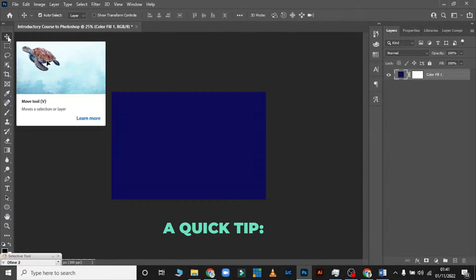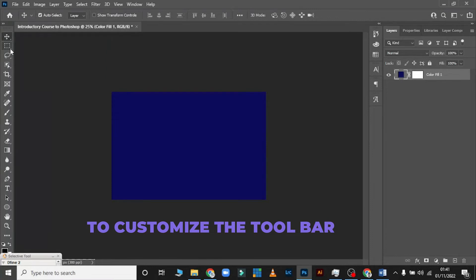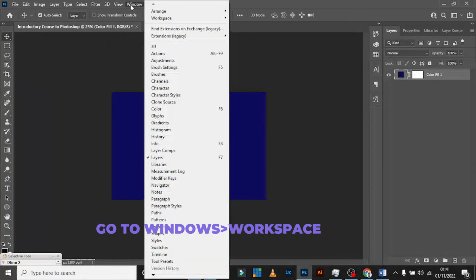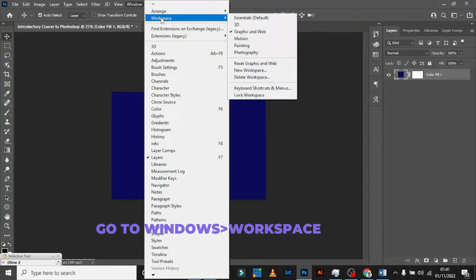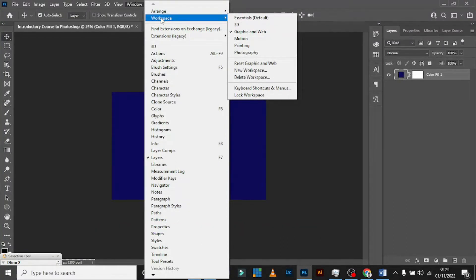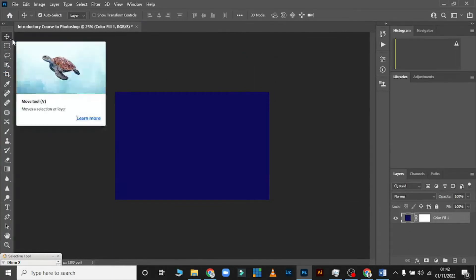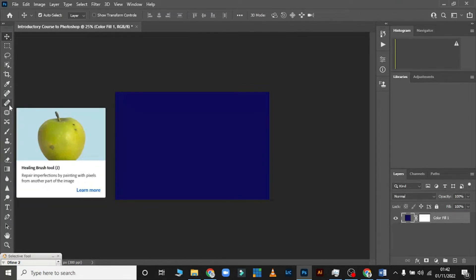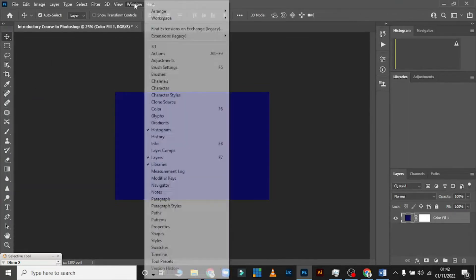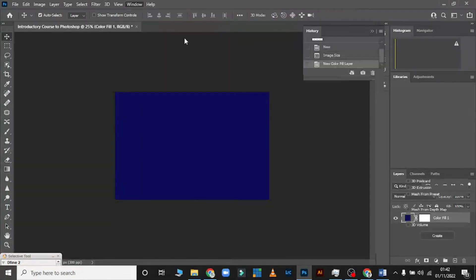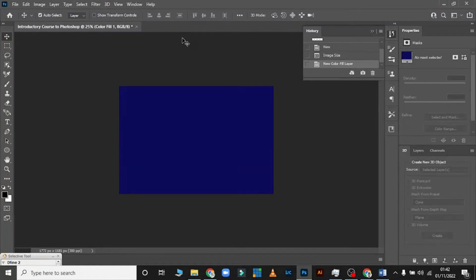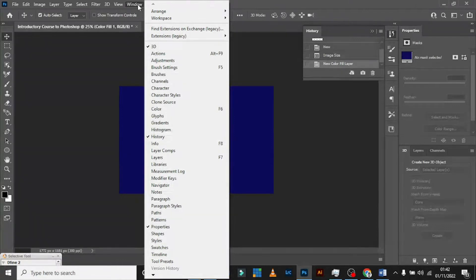A quick tip: if you don't like the tools shown in the toolbar, come to Windows, then click on Workspace. Under Workspace you see Essential, 3D, Graphics and Web, Motion, Painting, and Photography. For example, if I'm doing photography editing I click Photography and the tools at the corner will change. I'll go back to Graphics and Web for today.